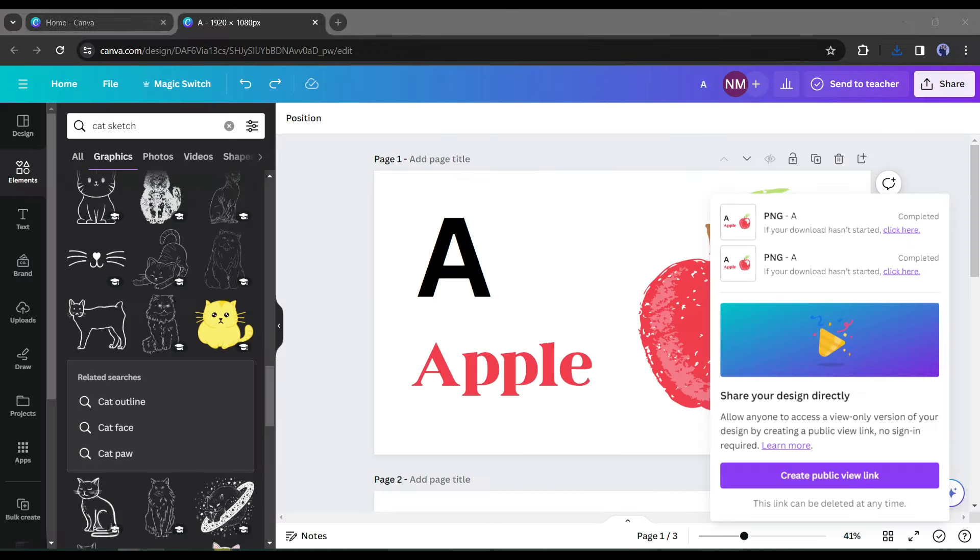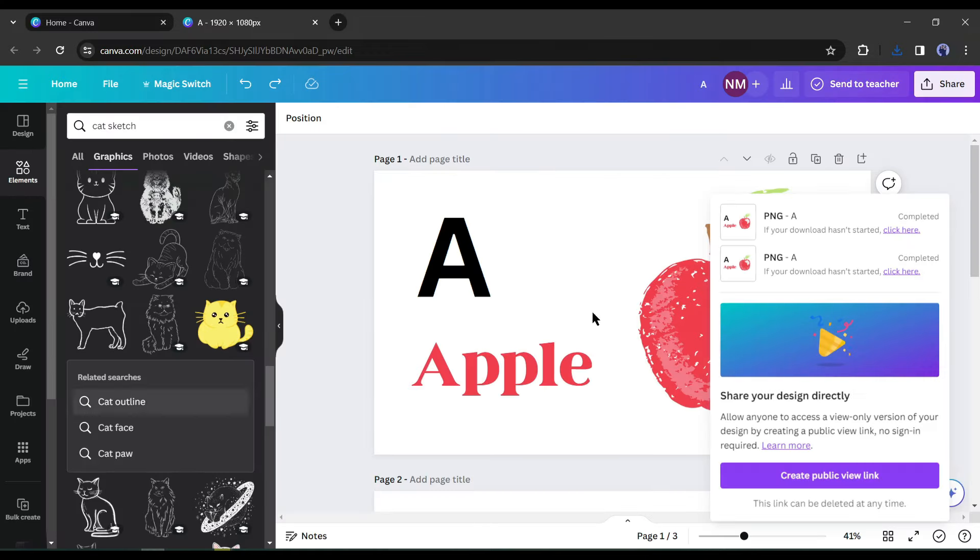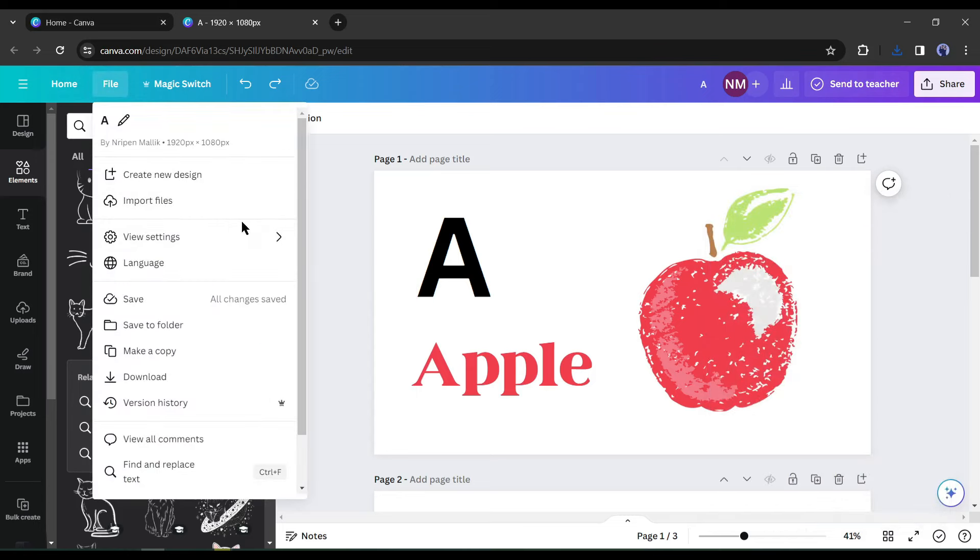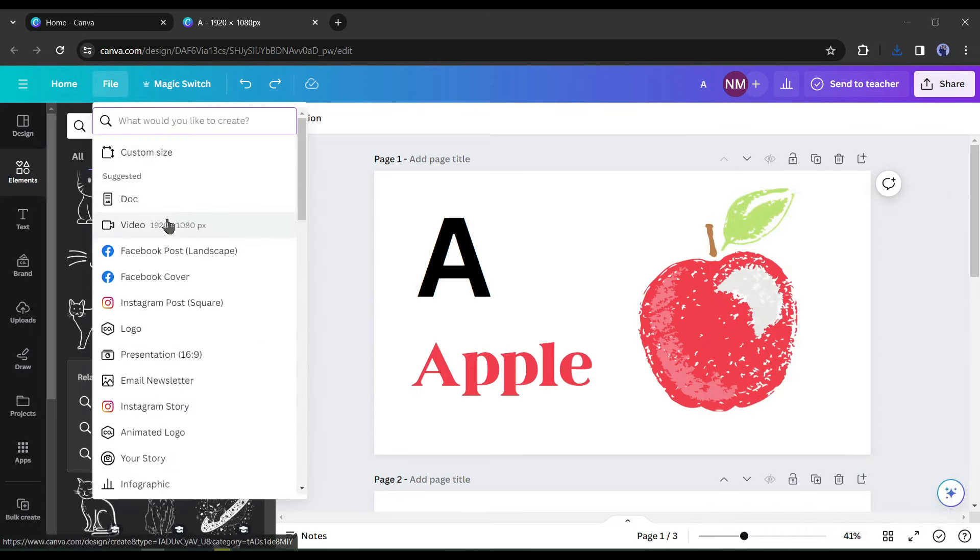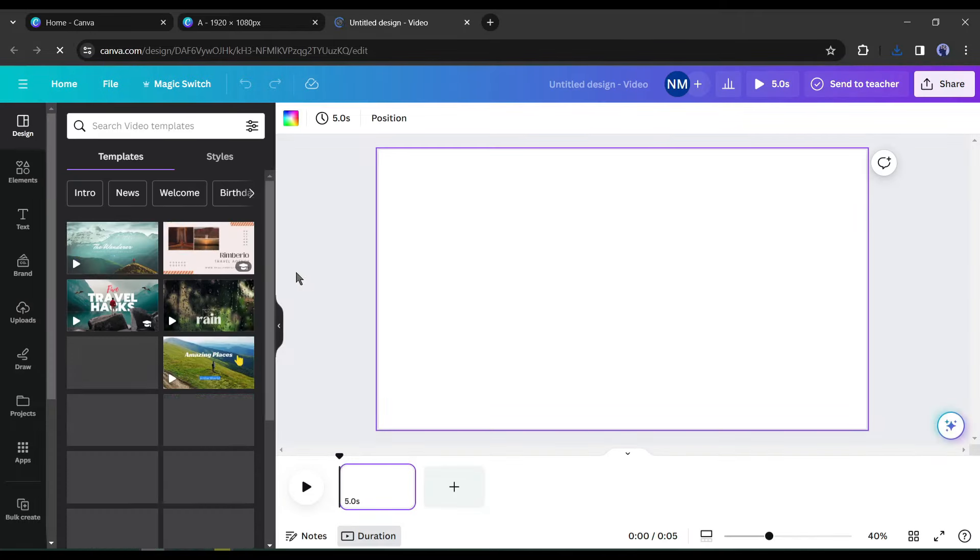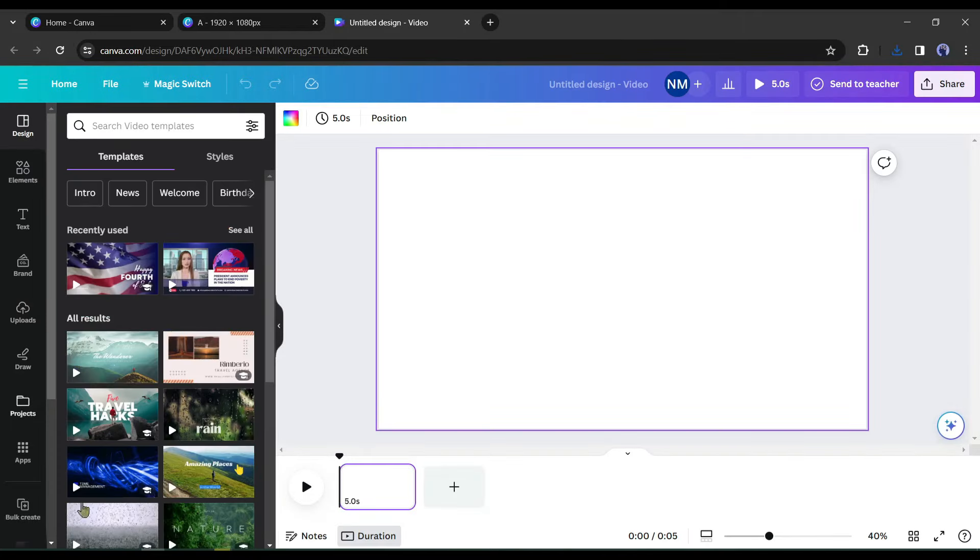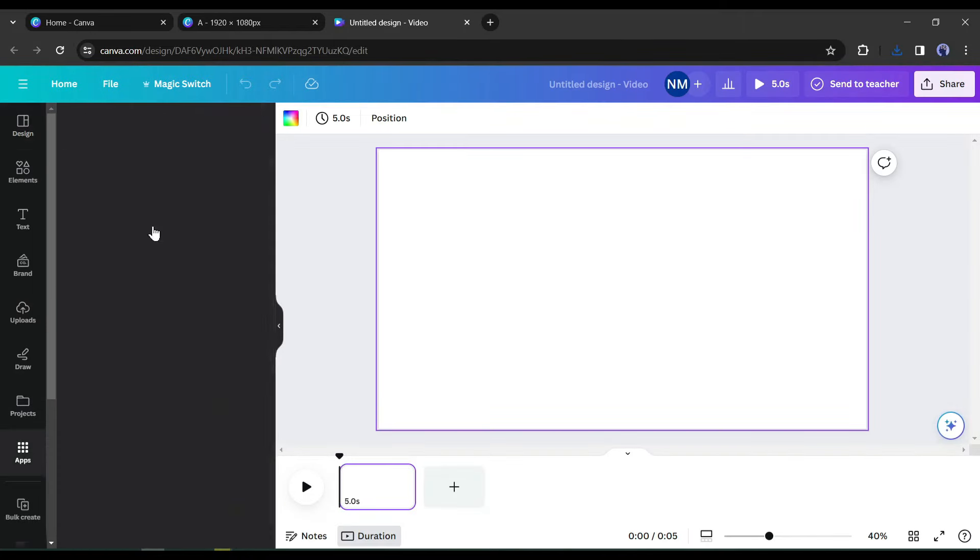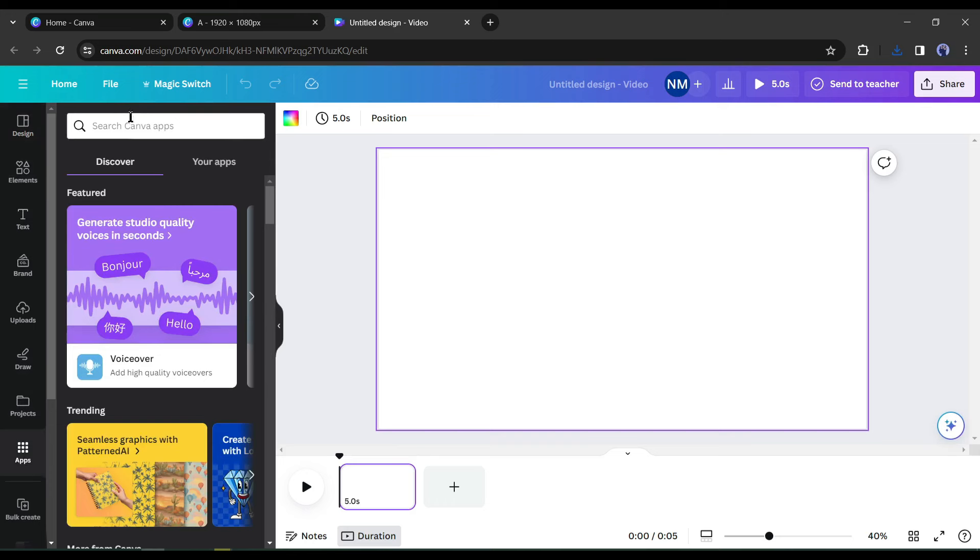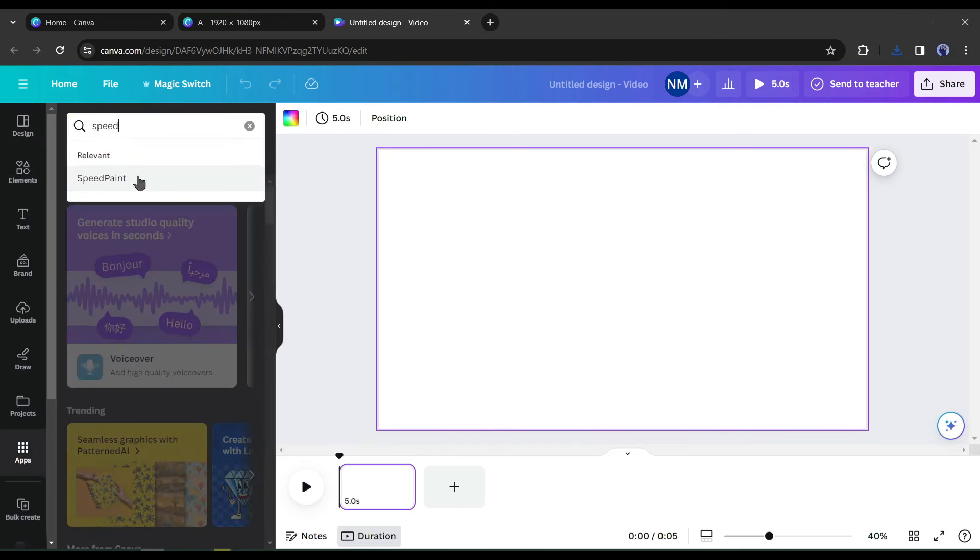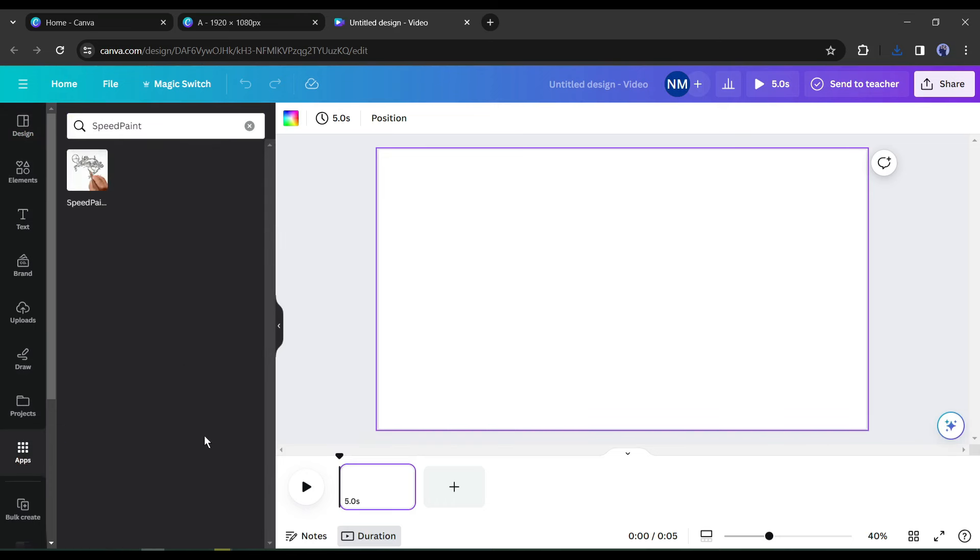Now we will create the whiteboard animation with these images. To do this, first, click on the file button from here and then select create new design, and then select video. After coming to the new page, come to the app tab and then search for speedpaint without giving any space between the words.